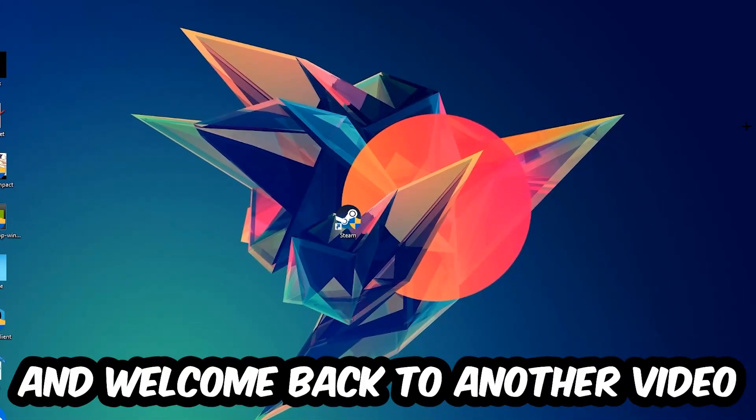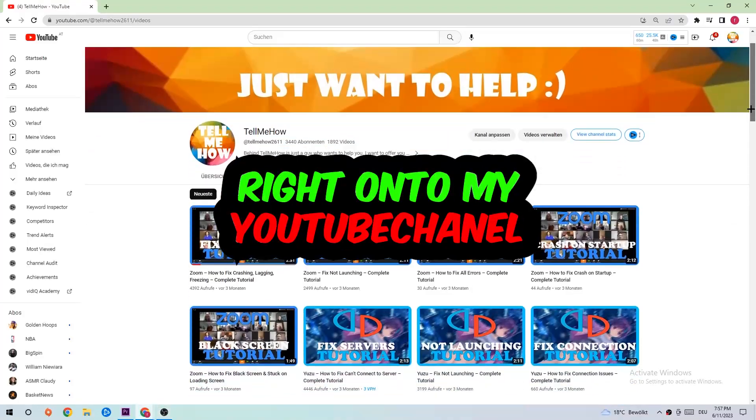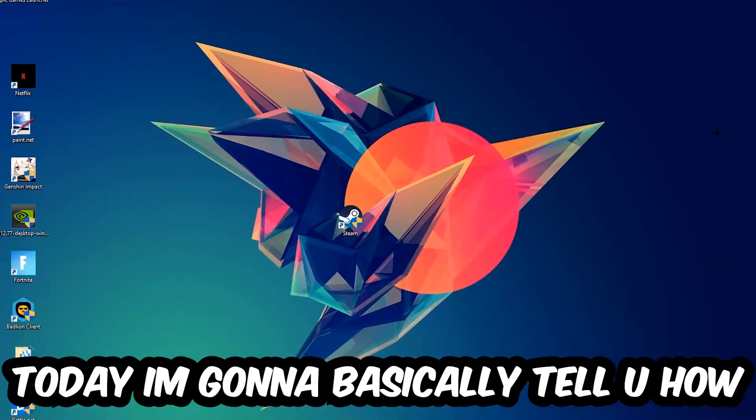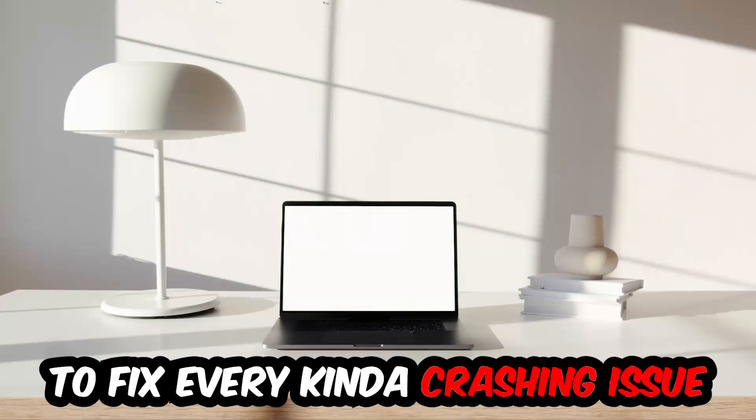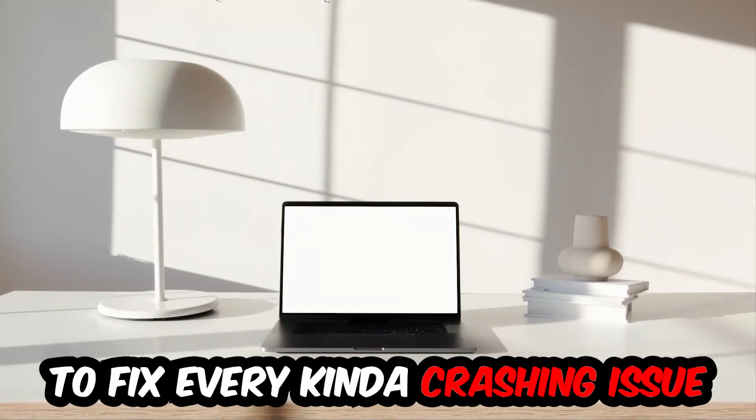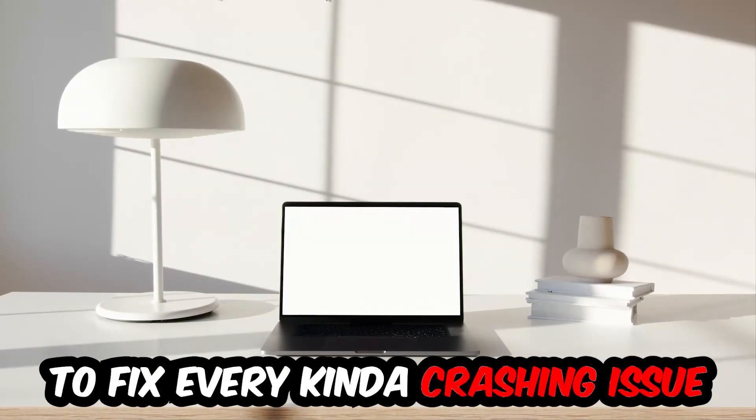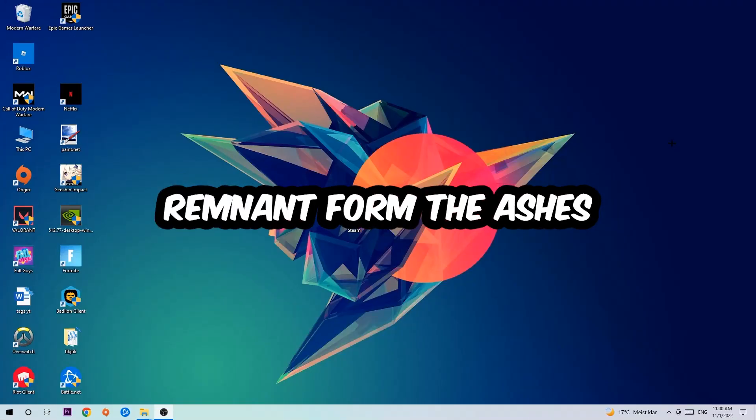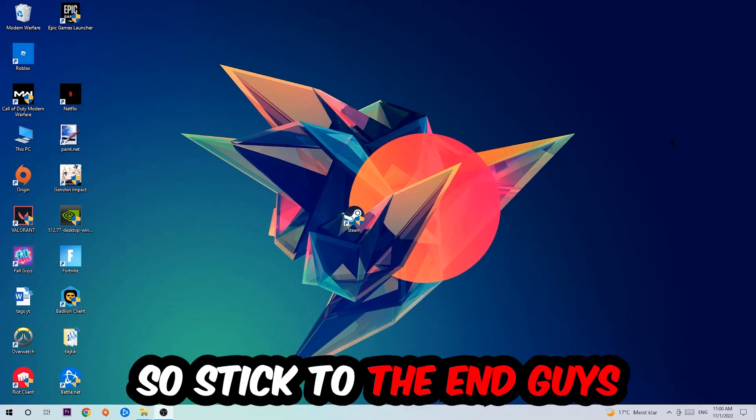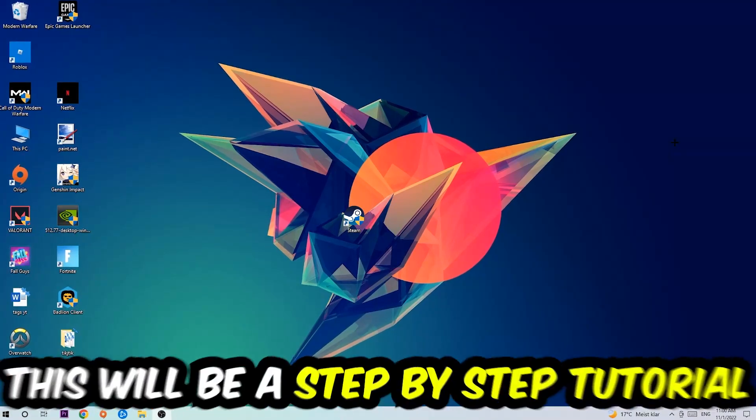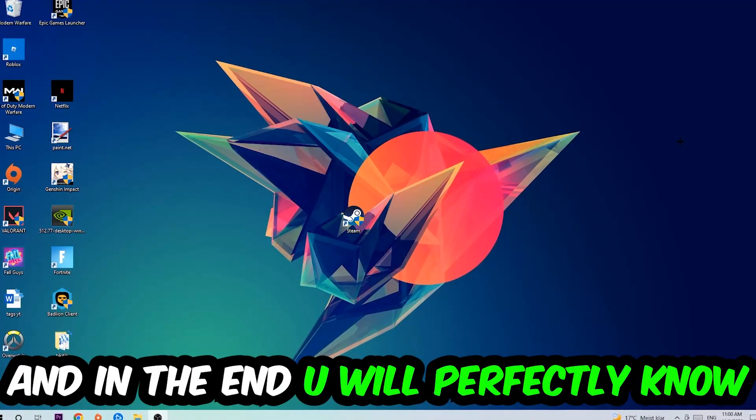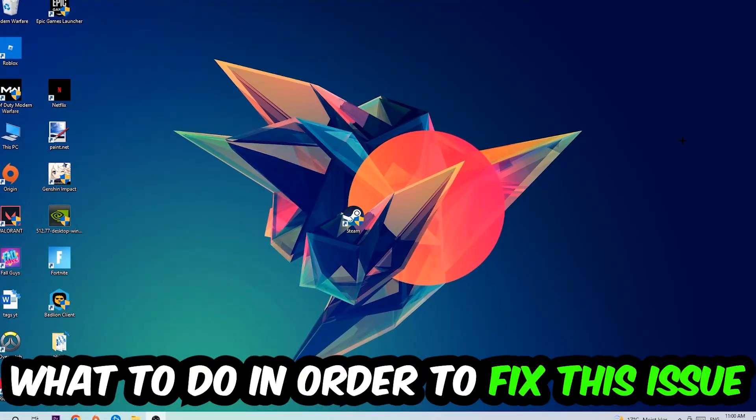What's up guys and welcome back to another video on my YouTube channel. Today I'm going to tell you how to fix every kind of crashing, lagging, or freezing issue you're currently having with Remnant from the Ashes. Stick to the end guys, this will be a step-by-step tutorial and in the end you will perfectly know what to do.